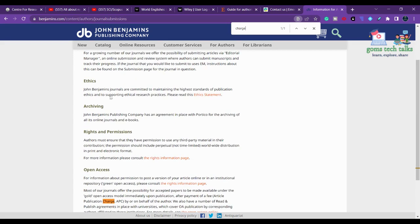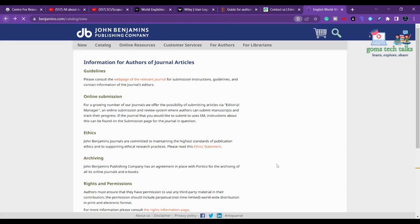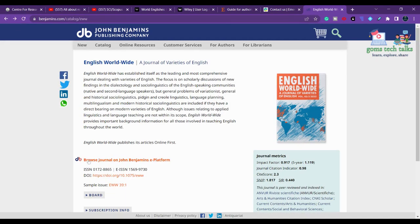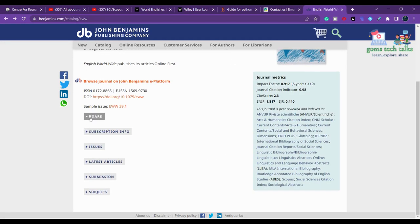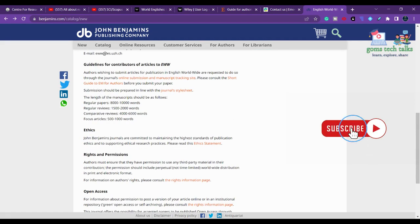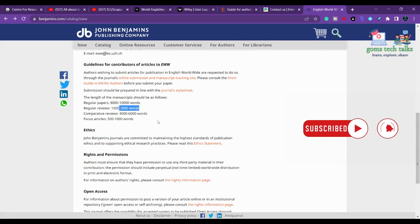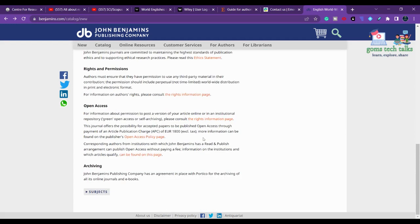You can see the online instructions for most of their journals — article processing charges apply for open access publication by the author. You can also check where the journal is indexed and what the submission requirements are, such as the length of a regular paper or review article.